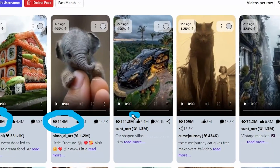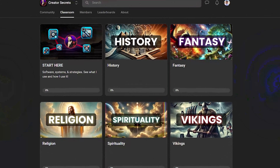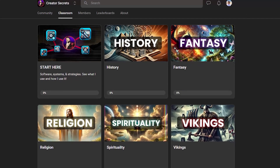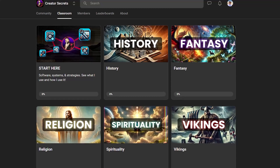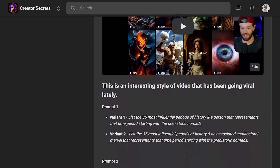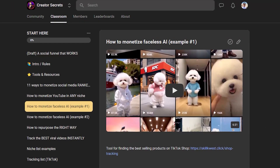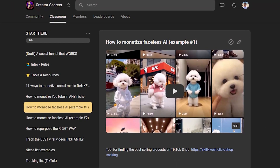By the way, if you want to see how I track the top performing niches and videos, I have all that information in the Creator Secrets community on Skool, along with all the prompts, tools, and resources you need to create these kinds of videos, plus the monetization strategies to turn your views into money. The link will be in the description below.